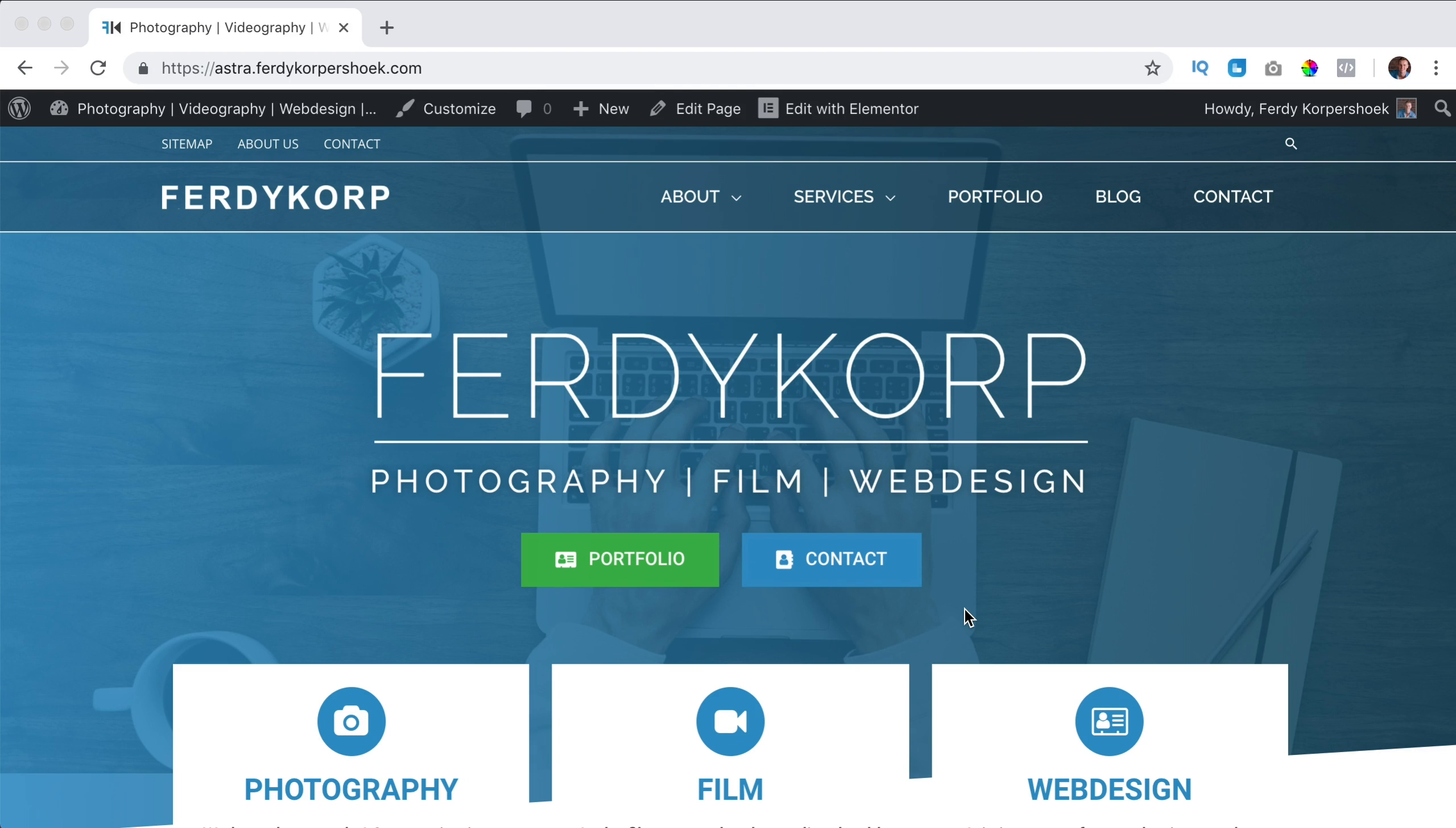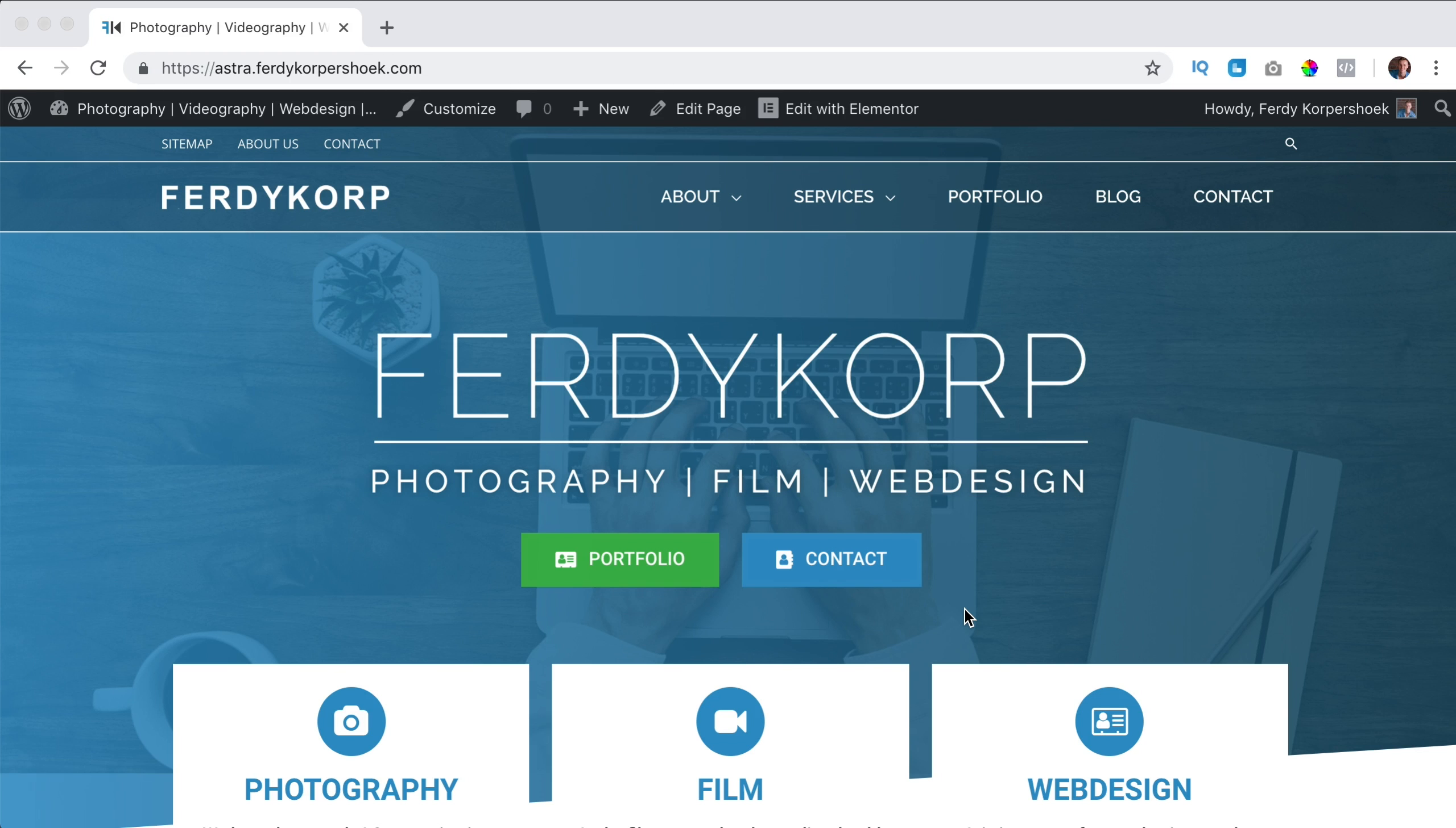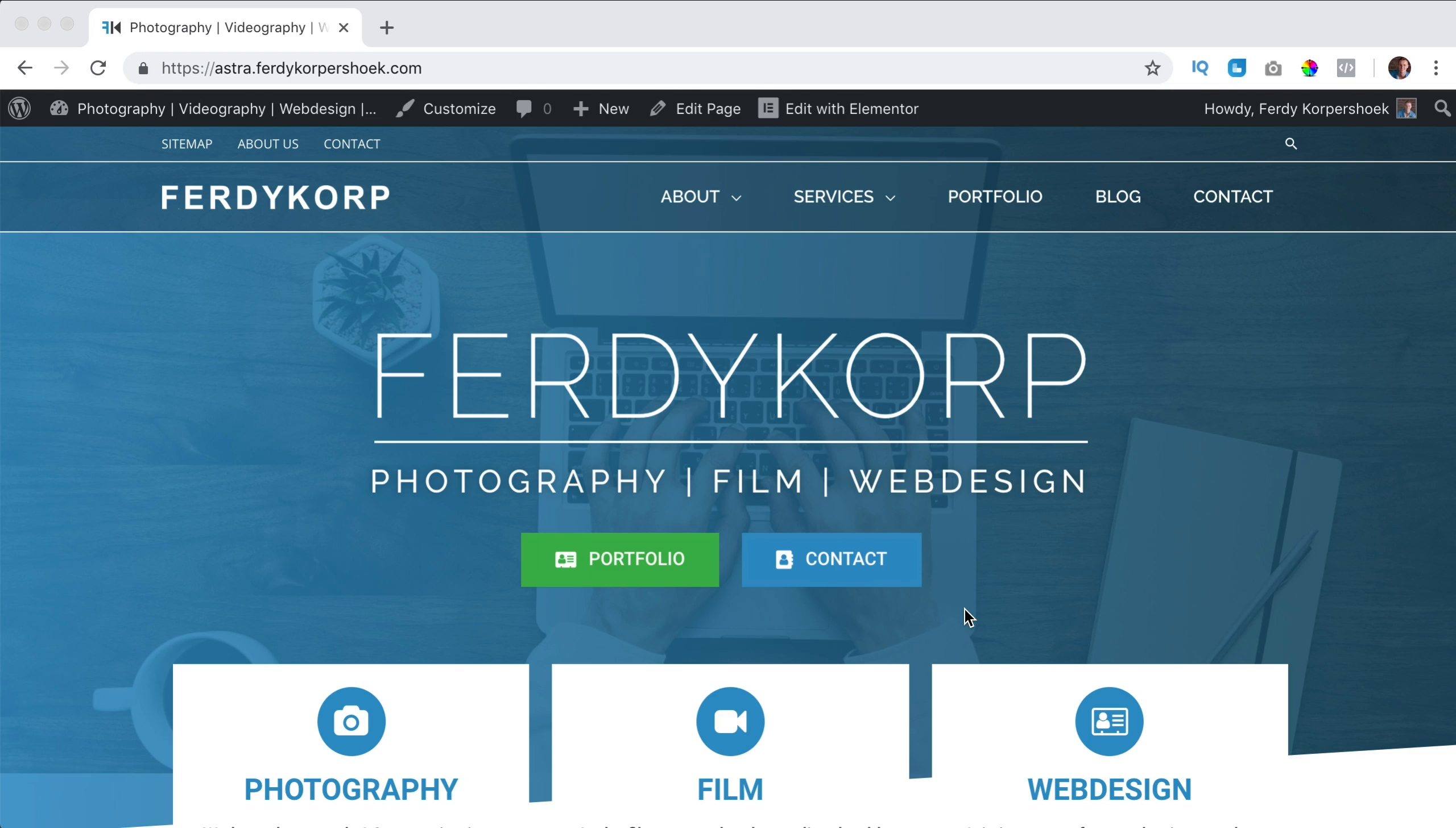In this case I make websites for clients and when my clients go to their WordPress website, they see I made it with the Astra theme and using white label branding I can change all the names of Astra into the names I want to change.